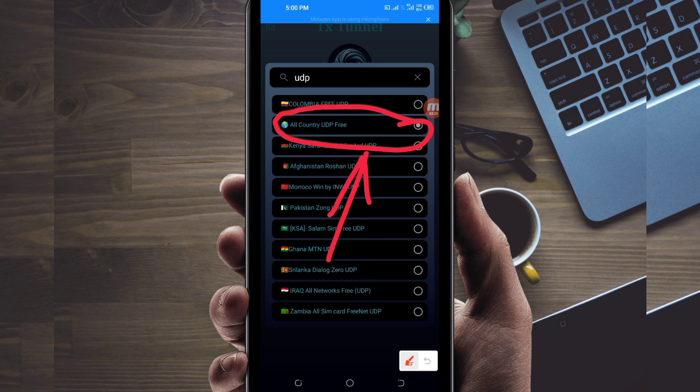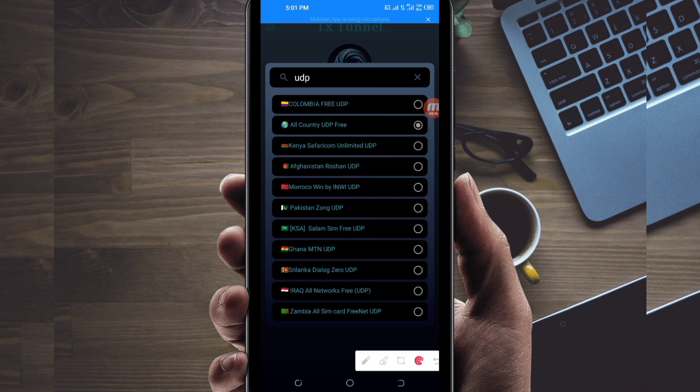If UDP doesn't work in your country, you will be required to change and look for your country network name among the represented list. For this video we are talking about UDP, so you select the all country UDP.